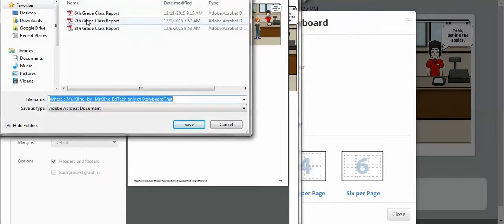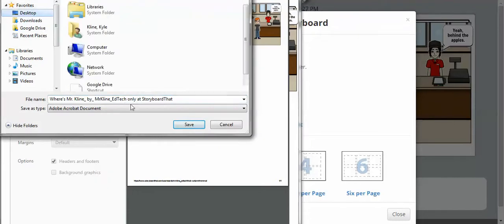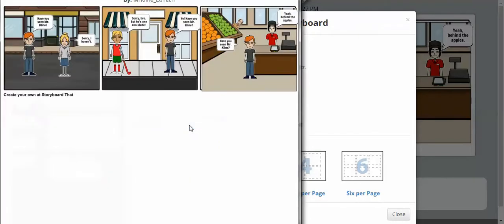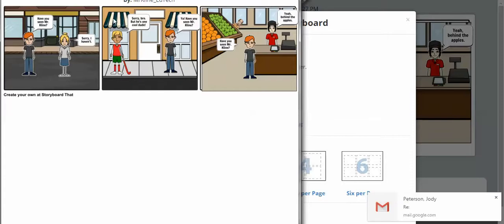This will give me an option of where I want to save it. So I'm going to save it to my desktop. We'll save. So now that this turns into a PDF, now that it is saved,